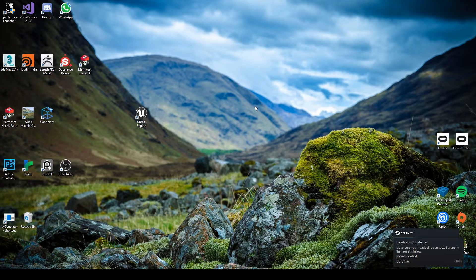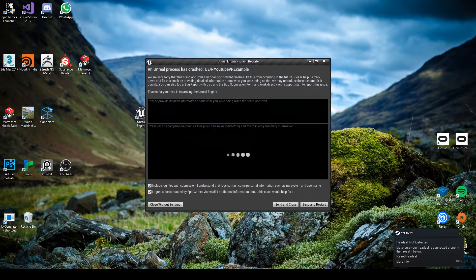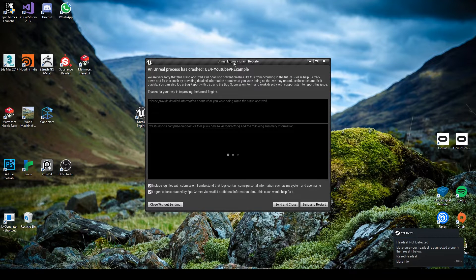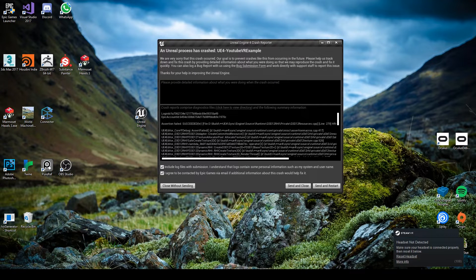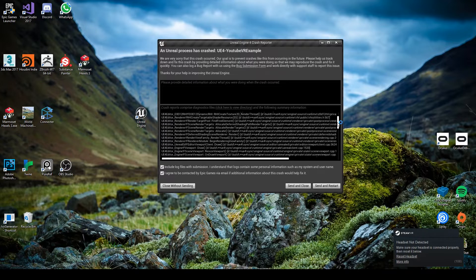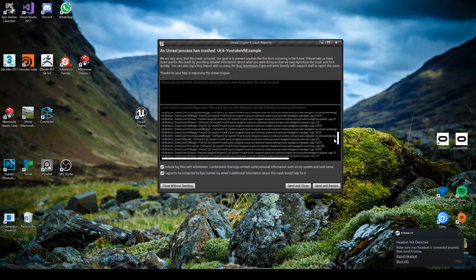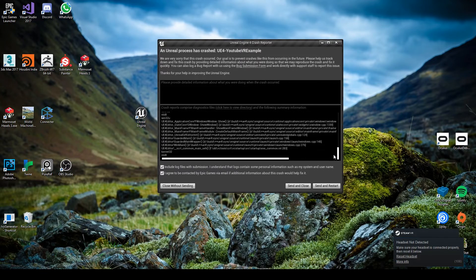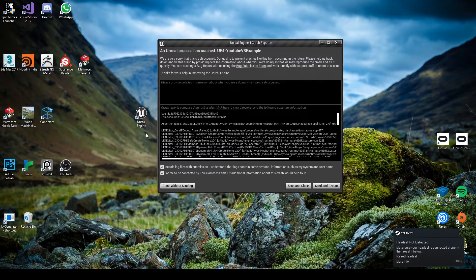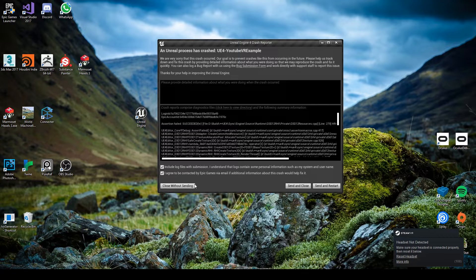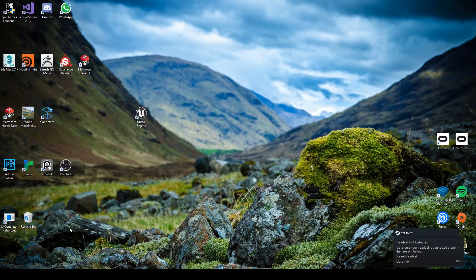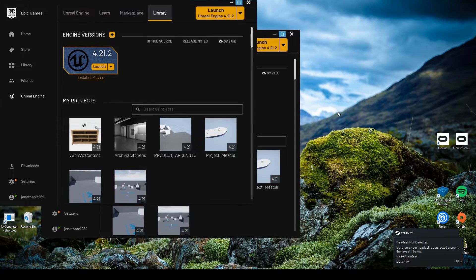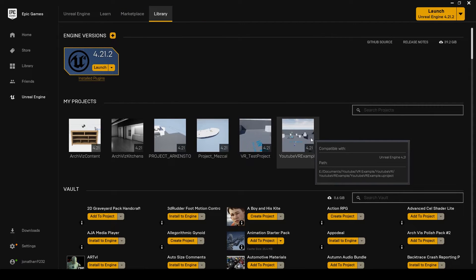So this is the part where some of you might get straight through, or some of you might see this. This is a crash report caused by Unreal Engine not being able to load. Rather than going through it, I know what's causing this one specifically, so I'm hoping this might help some of you. What we're going to do is close without sending and open the Epic launcher again.